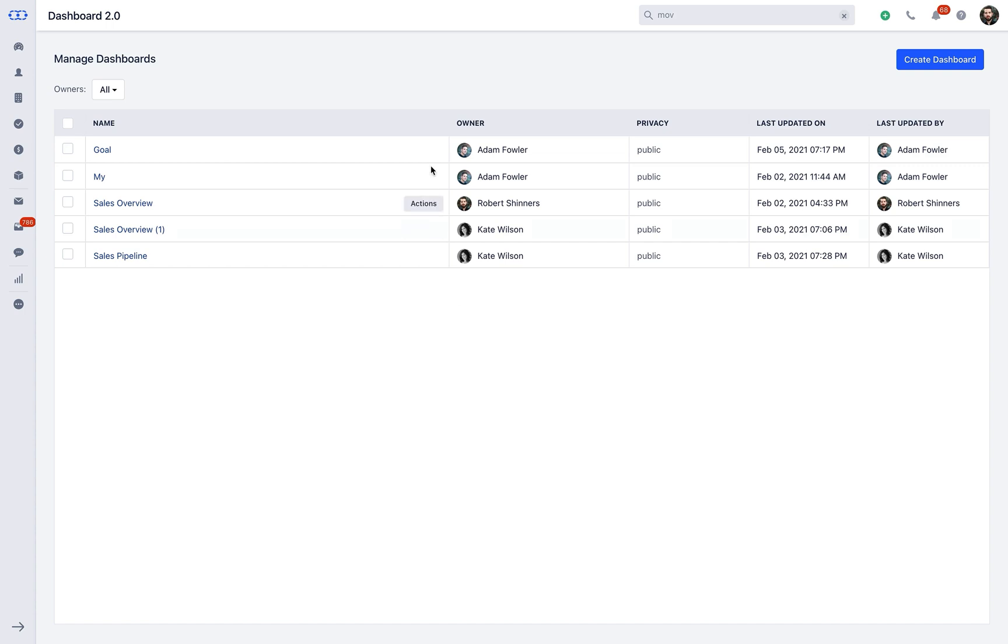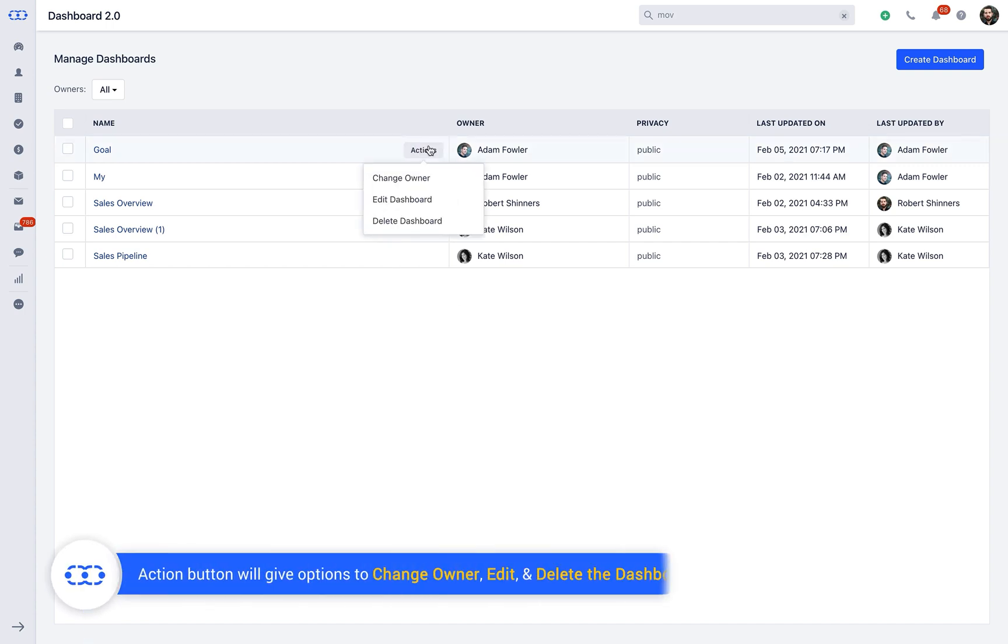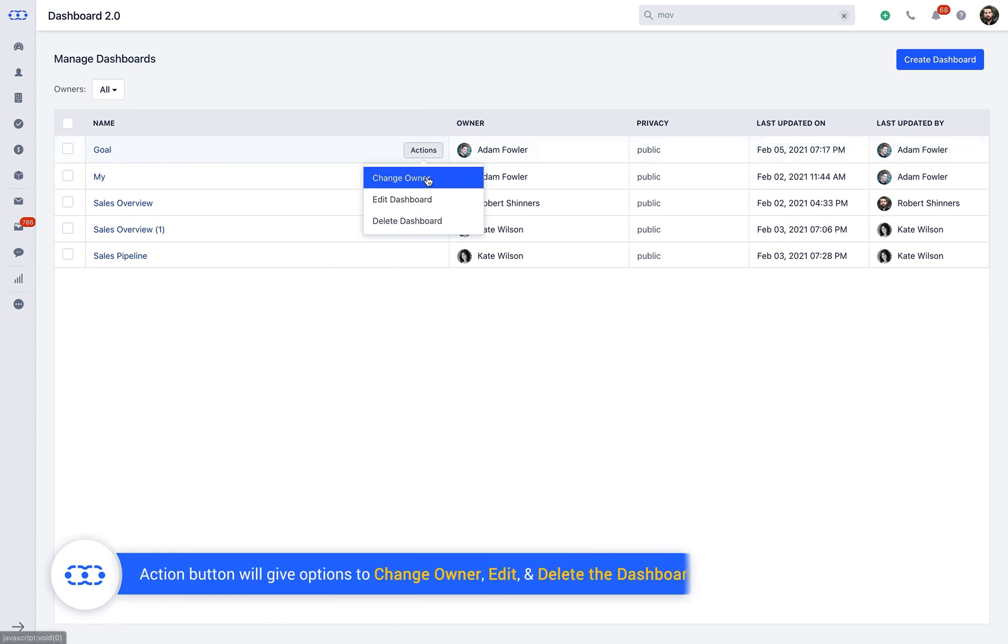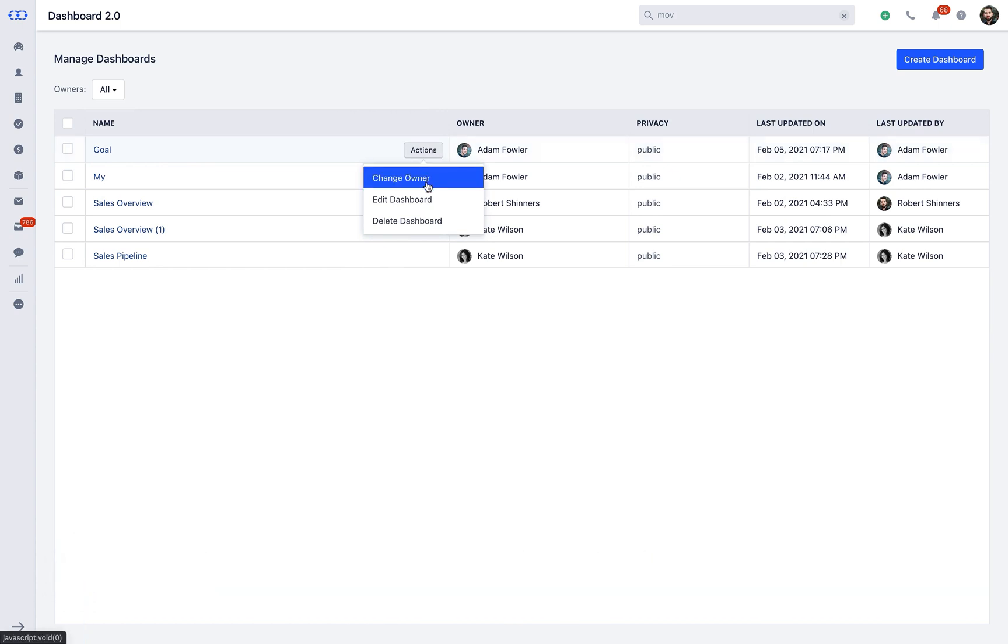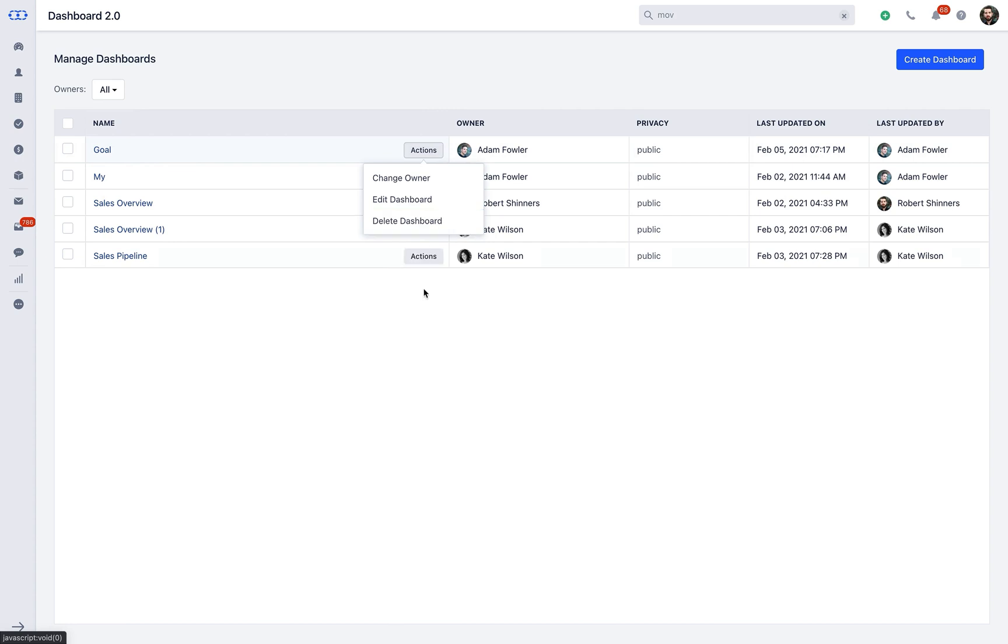You will also find these basic edit options when you hover on any of the dashboard. An Action button will appear which will give you the options to change owner, edit and delete the dashboard.